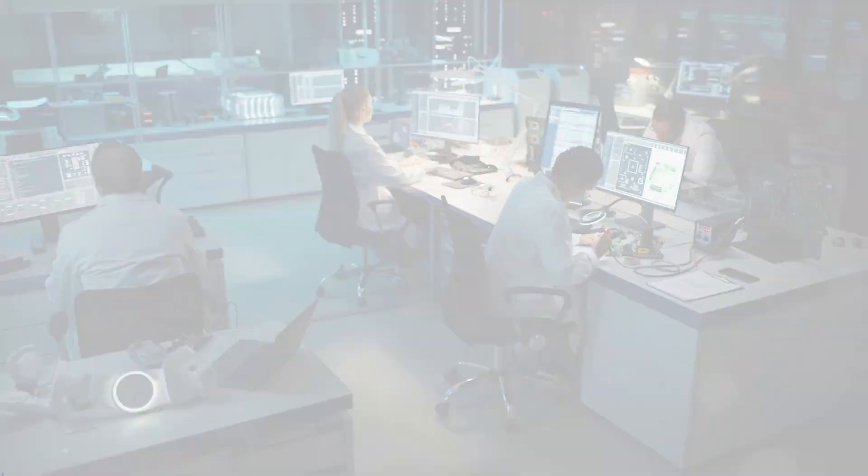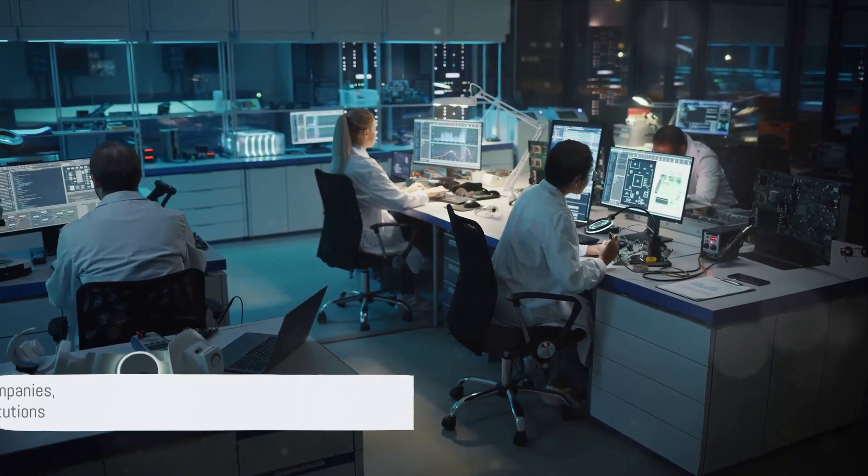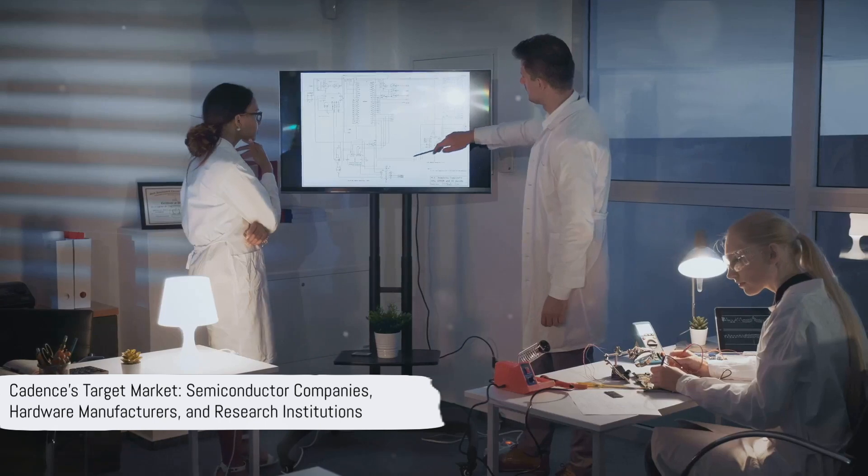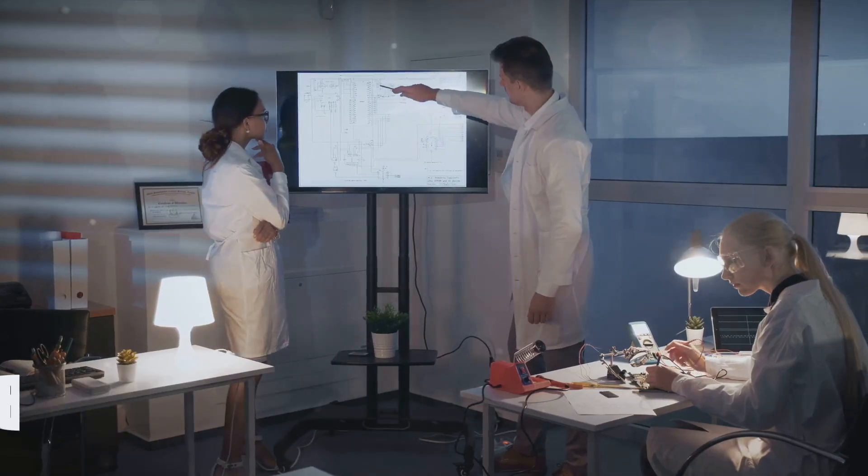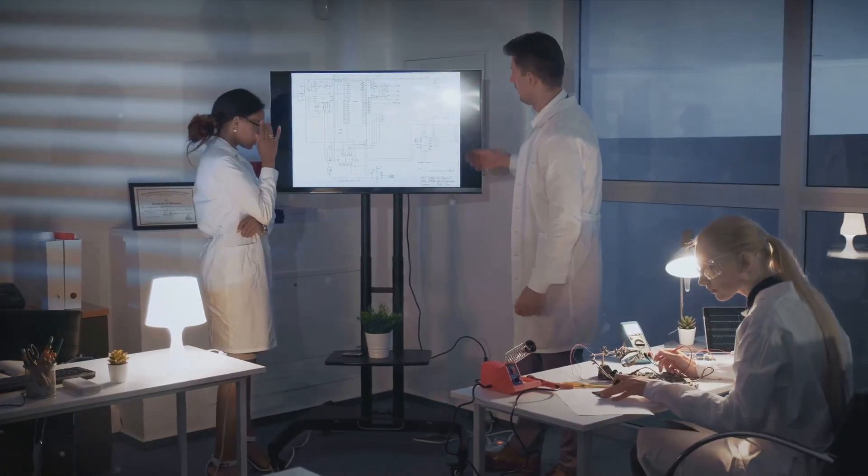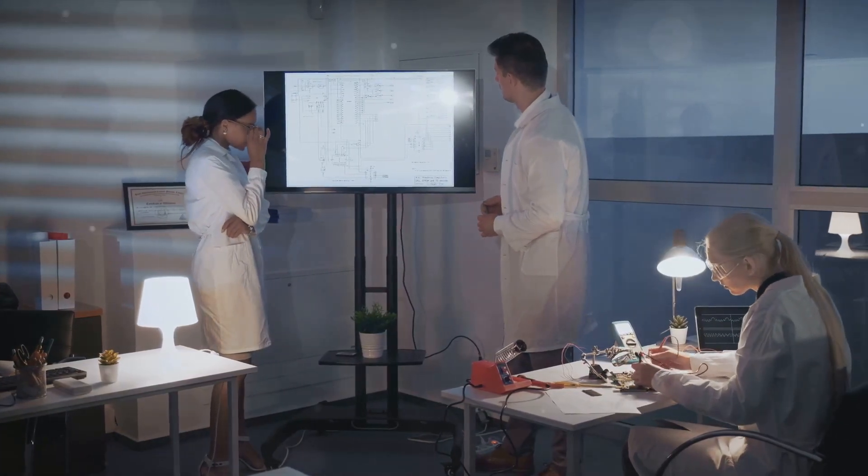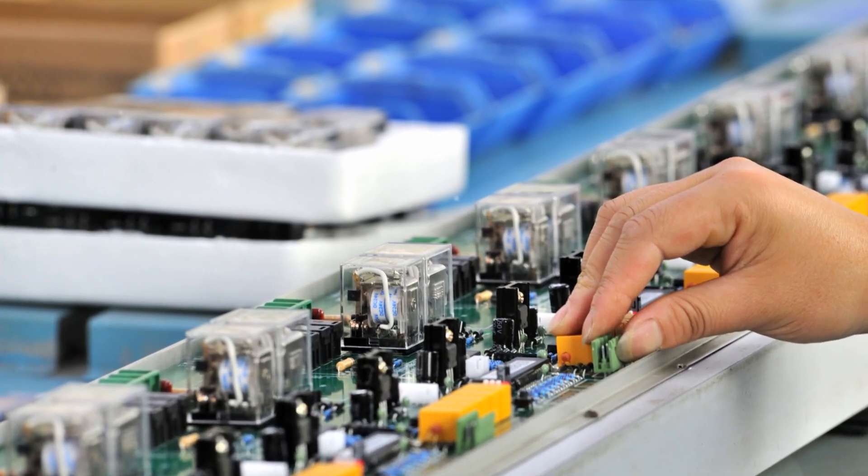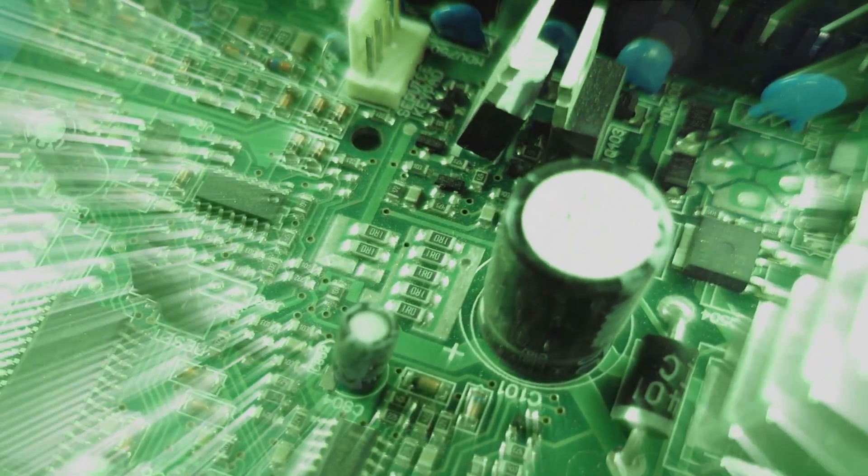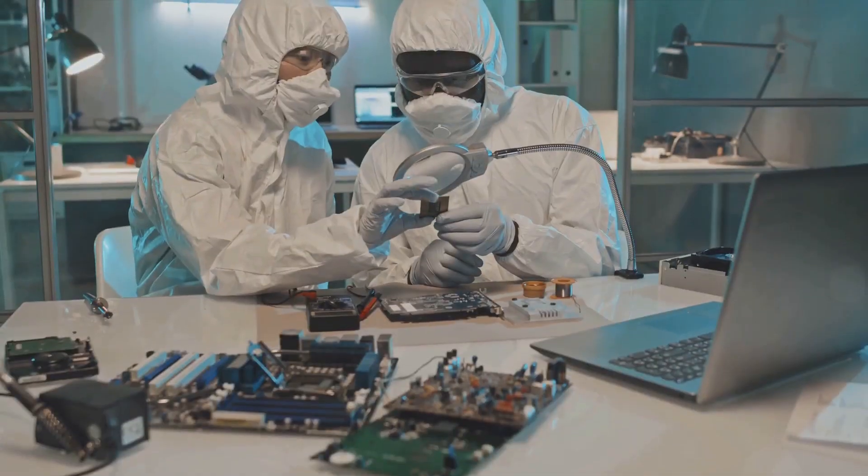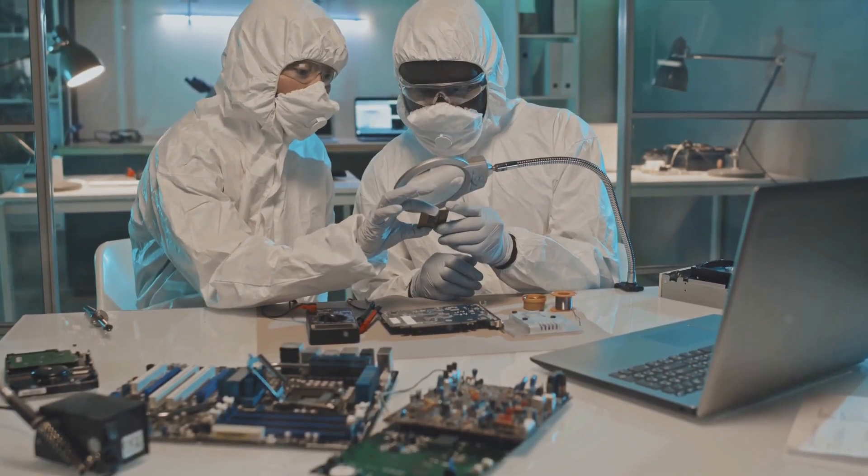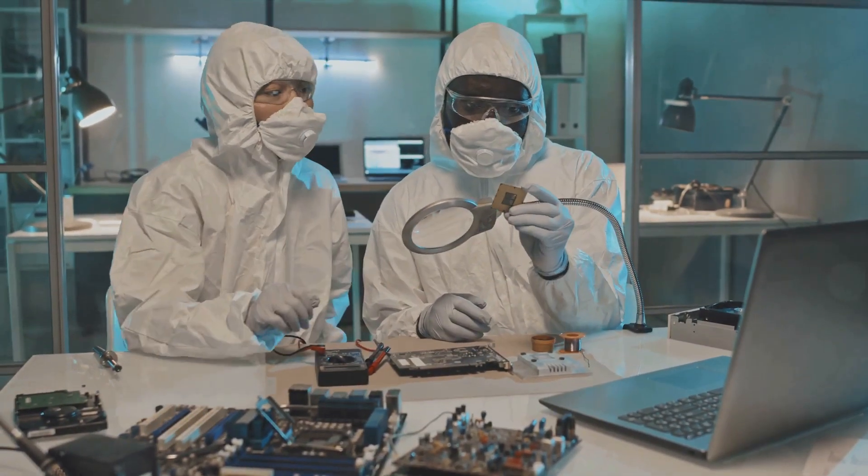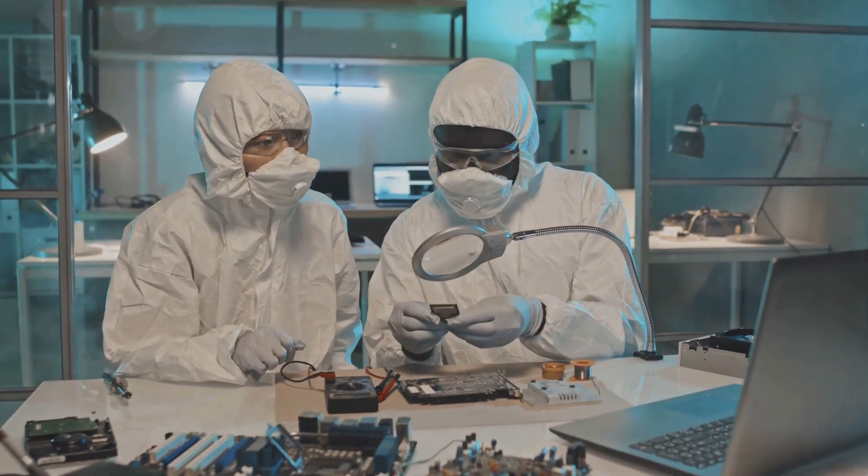So, who exactly benefits from Cadence's services? Well, the core of Cadence's target market comprises semiconductor companies, hardware manufacturers, and research institutions. These are the entities that are knee-deep in designing and producing electronic devices. From creating the smallest microchip to shaping the latest quantum computer, Cadence is there, making it all possible.